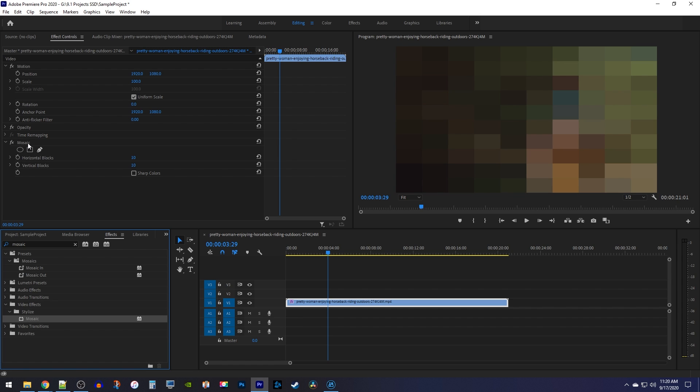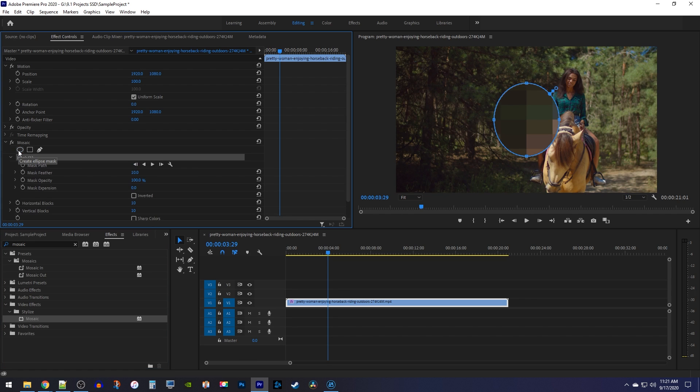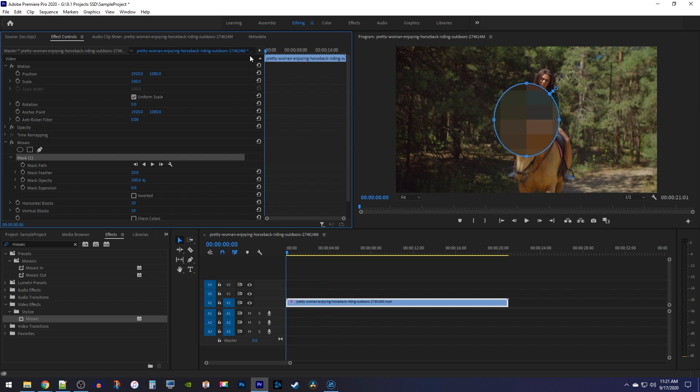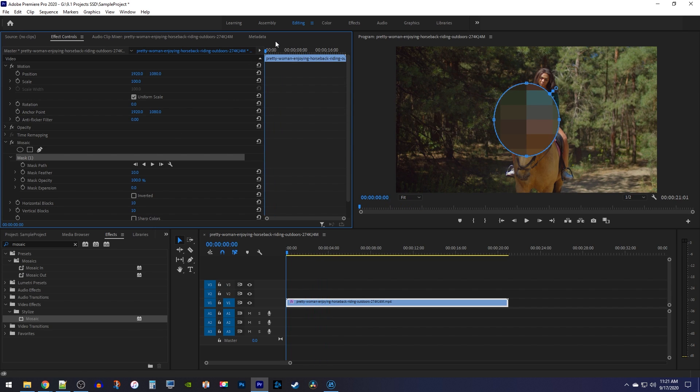the entire video, select the circle to create a new mask for the face. Before you do anything with the mask, make sure your playhead is positioned at the start of the clip. Then in the preview, position the